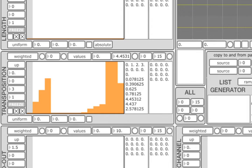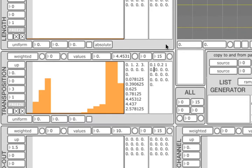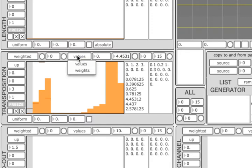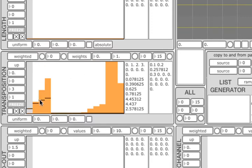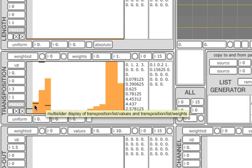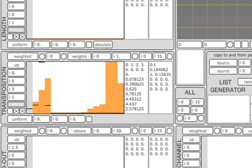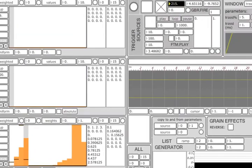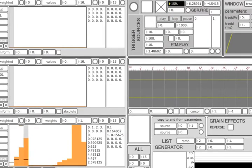To change the weights of the elements, you can either enter the value in the text box on the far right, or after switching the multi-slider to weights mode, you can edit them graphically. As you can see, now the third element is selected most often since its weight is the highest.